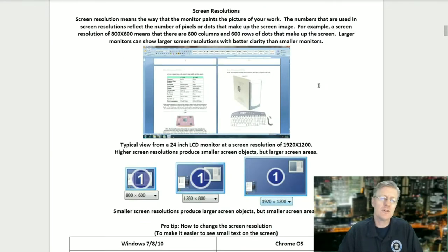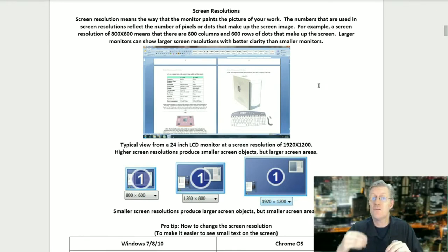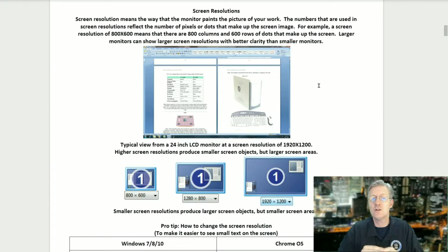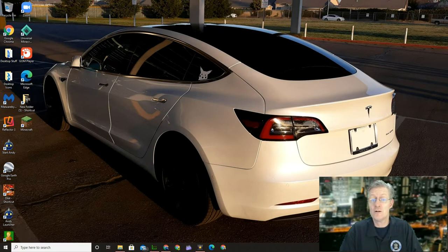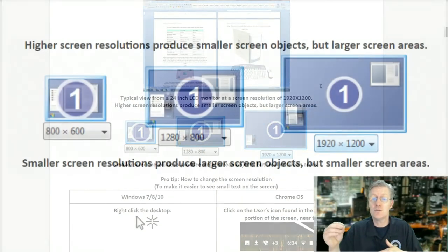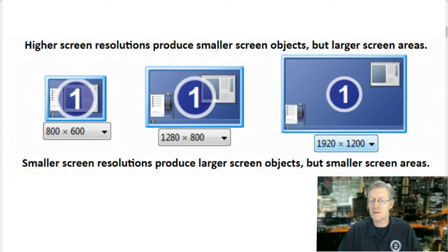Screen resolution means the way that the monitor paints the picture of your work. The numbers used in screen resolution reflect the number of pixels, or dots, that make up the screen image. For example, a resolution of 800 by 600 means there are 800 columns and 600 rows of dots. Larger monitors can show larger screen resolutions with better clarity. A 24-inch LCD monitor at 1920 by 1200 is typical. Higher screen resolutions produce smaller screen objects but larger screen areas, and smaller resolutions produce larger objects but smaller screen areas.